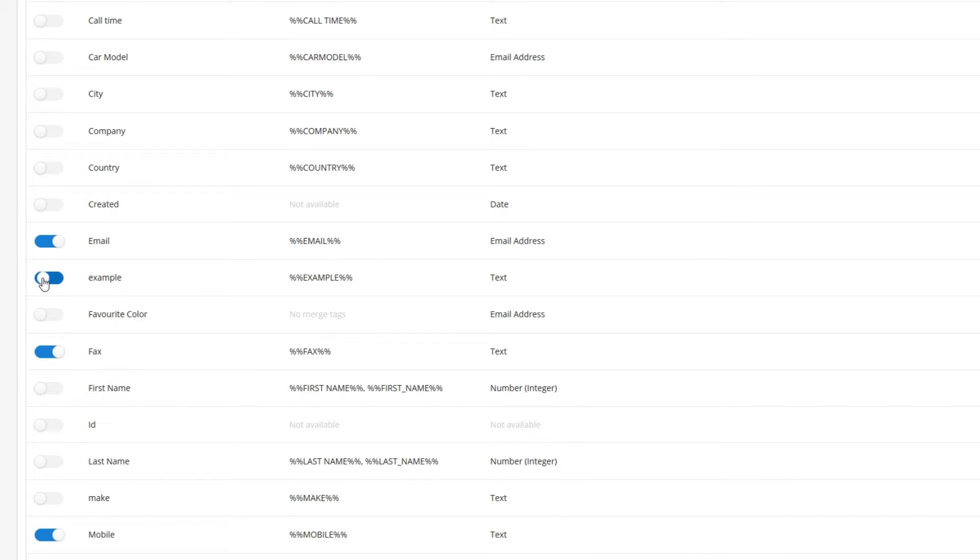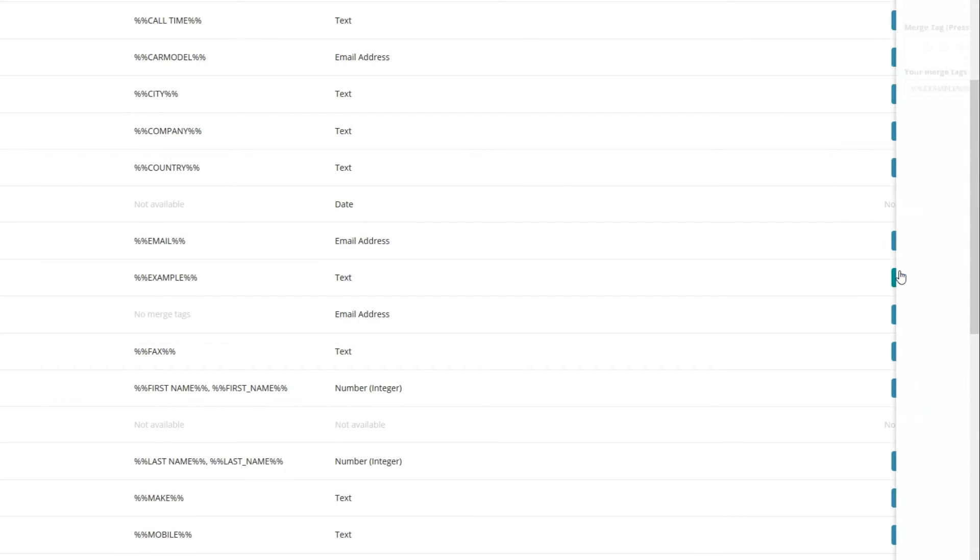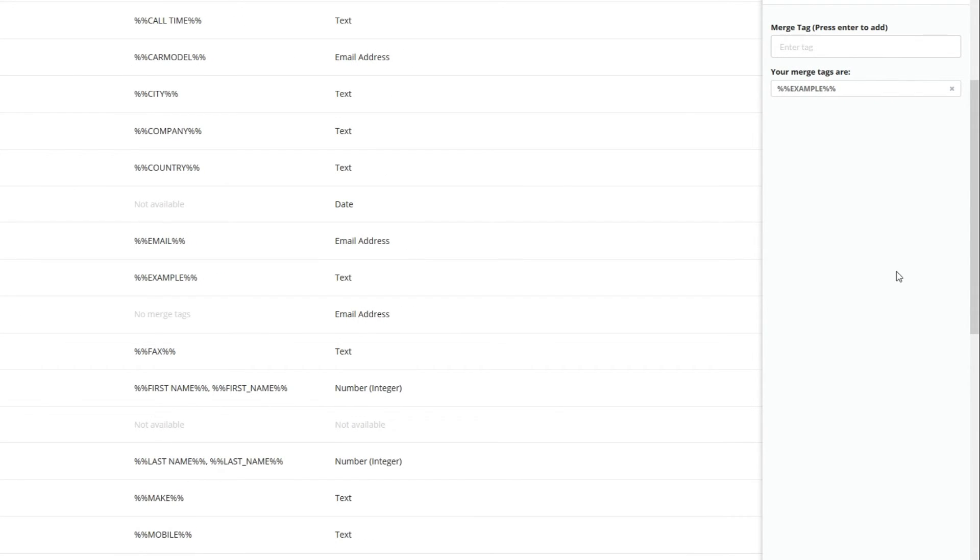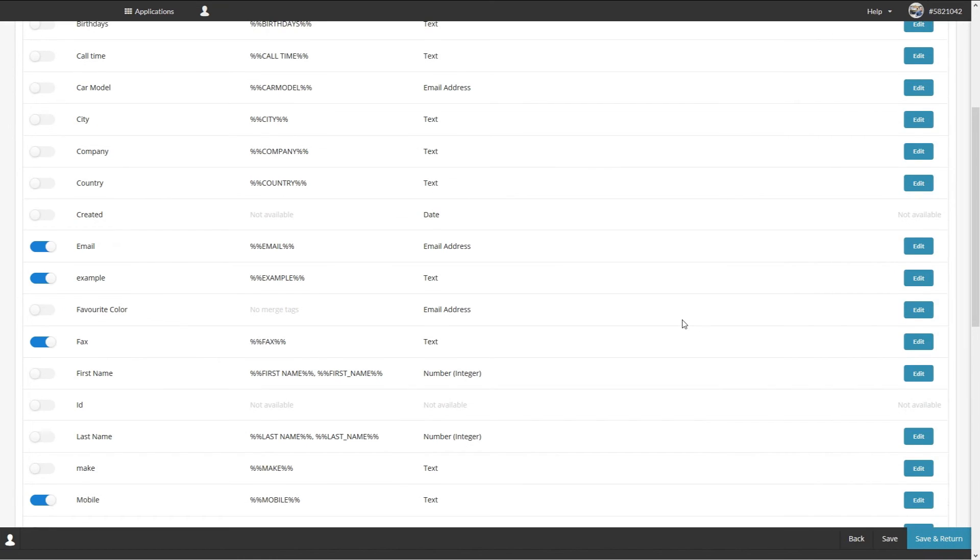If you want to edit the details of the column just select edit and you can change the merge tags. Once you're done click Save and return and you'll be brought back to the contacts page.